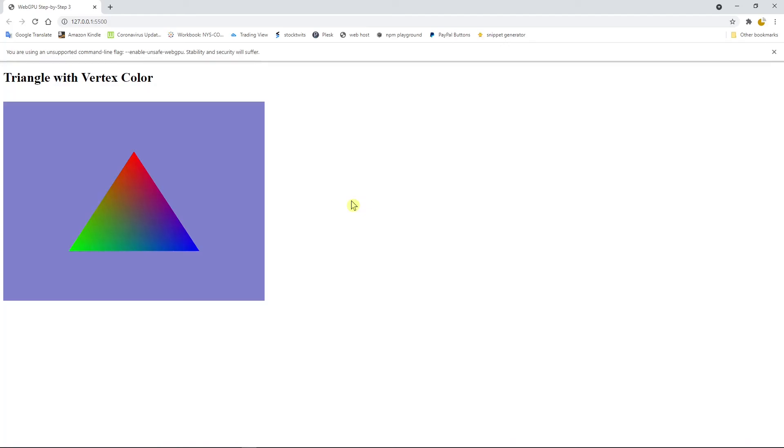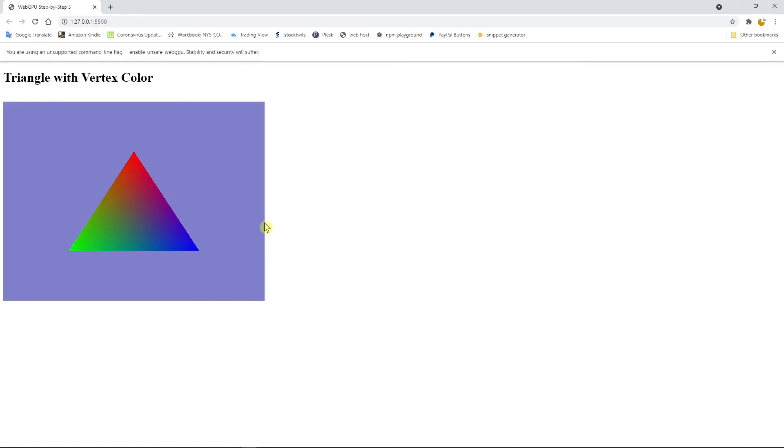I have created a GitHub repository to host the source code used in this video. I will post the link for the source code below this video. You can click the link to download the source code. I will end this video here. In next video, I will show you how to create the same WebGPU triangle using the GLSL shading language. See you next time. Bye.